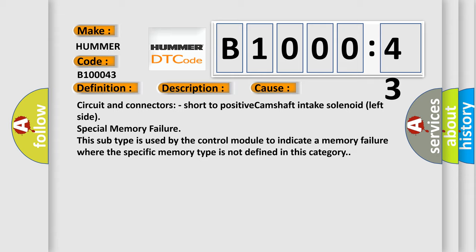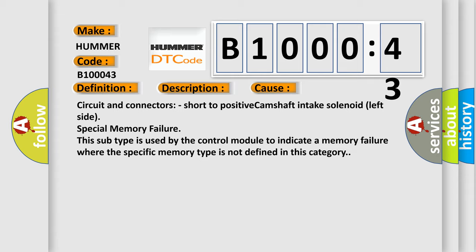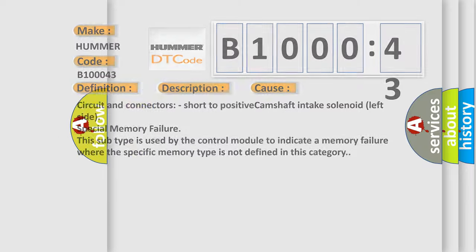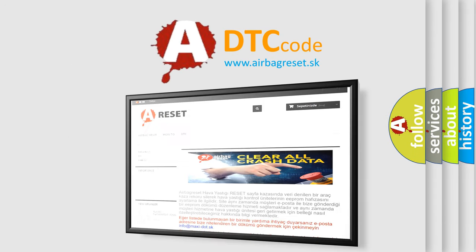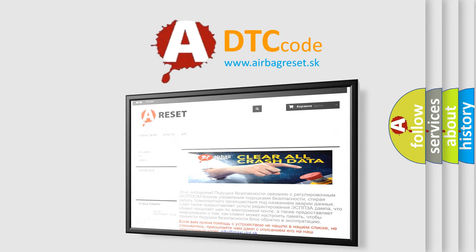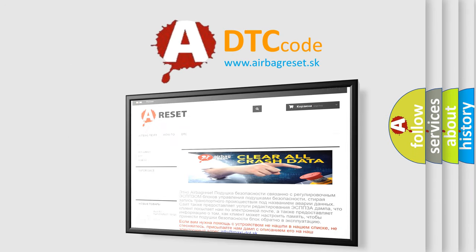The airbag reset website aims to provide information in 52 languages. Thank you for your attention and stay tuned for the next video.